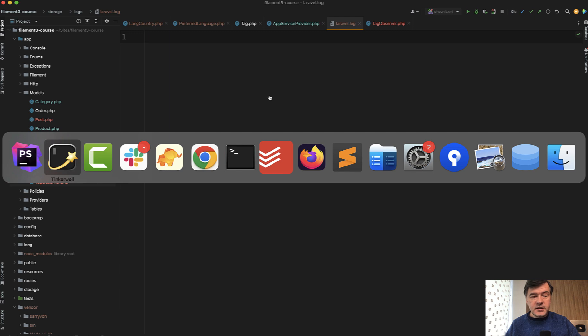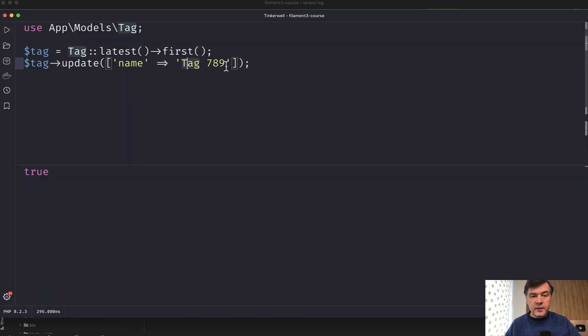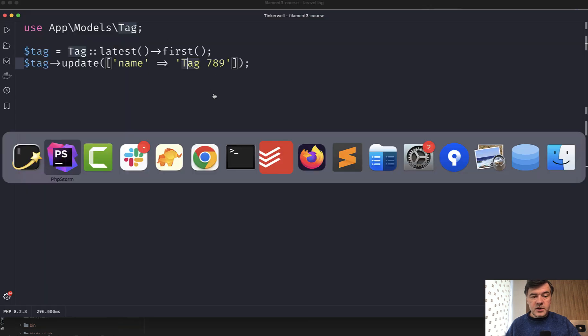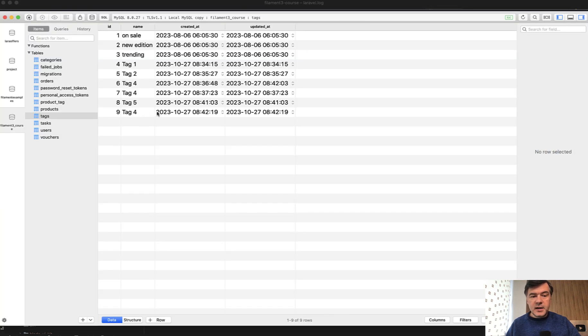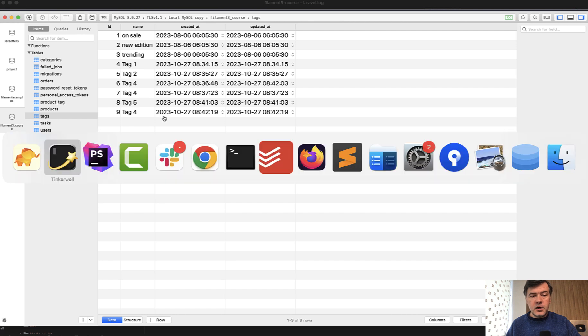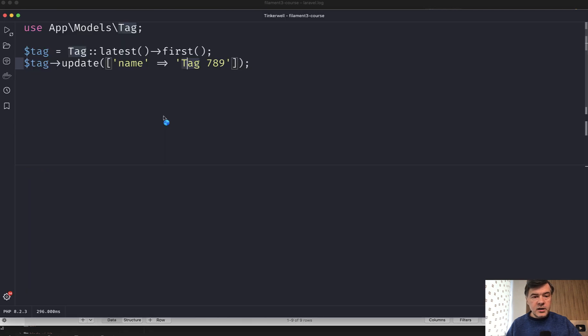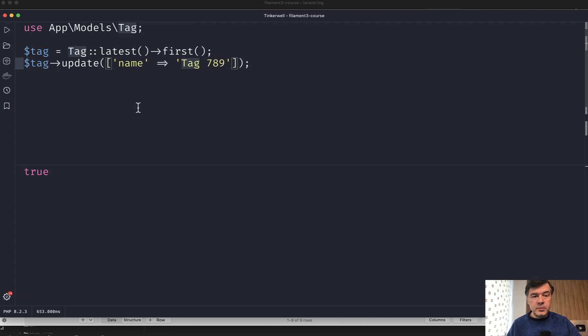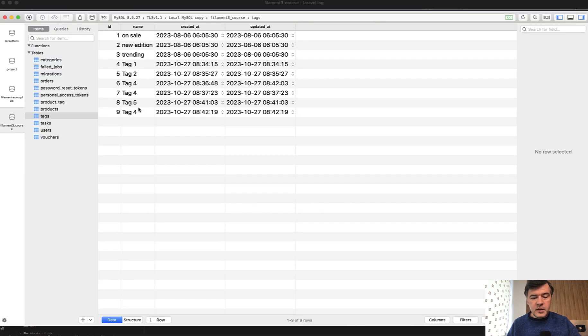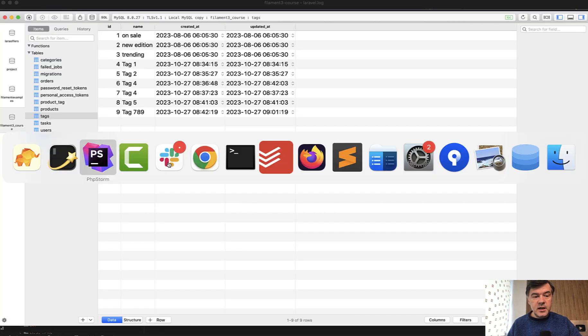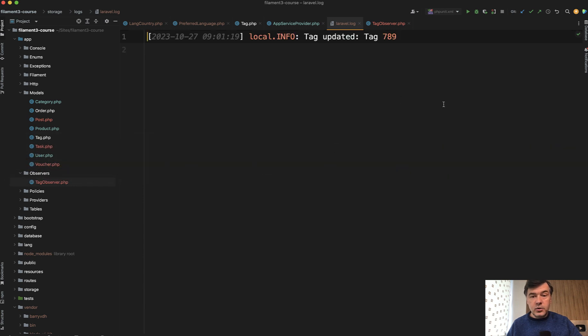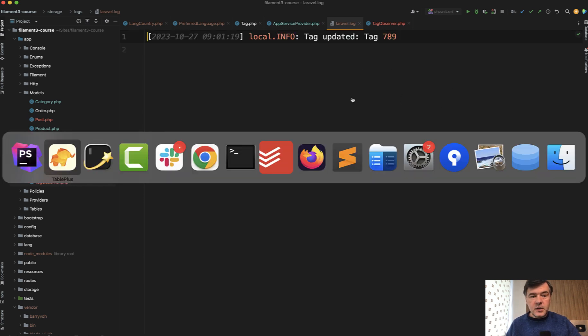So in the database, we have the tag, which is tag 789. The latest tag is tag four. And if we launch that in our Tinkerwell, the result is true, which is returned by update method. We refresh the database. The data is updated and Laravel log has a new line tag updated.